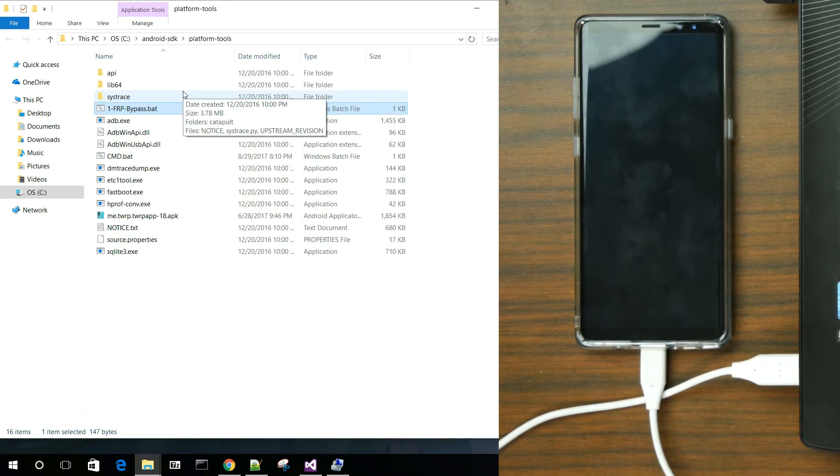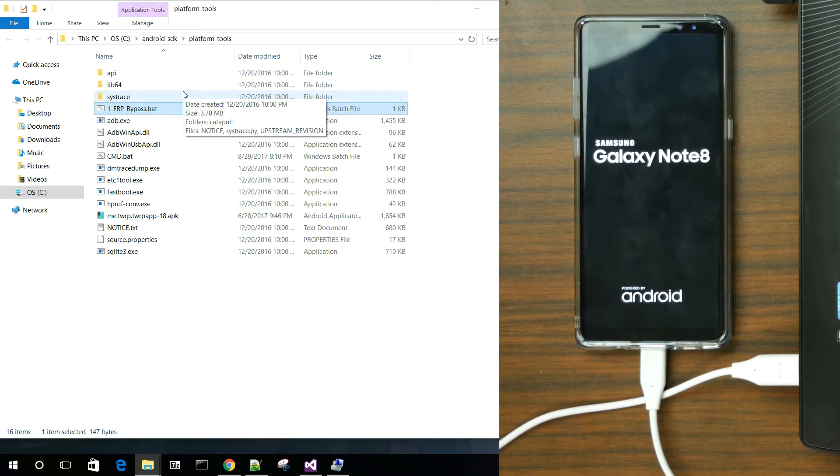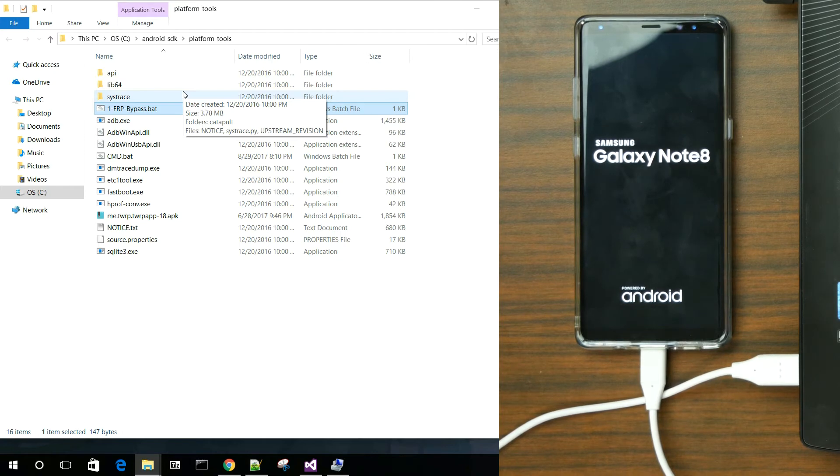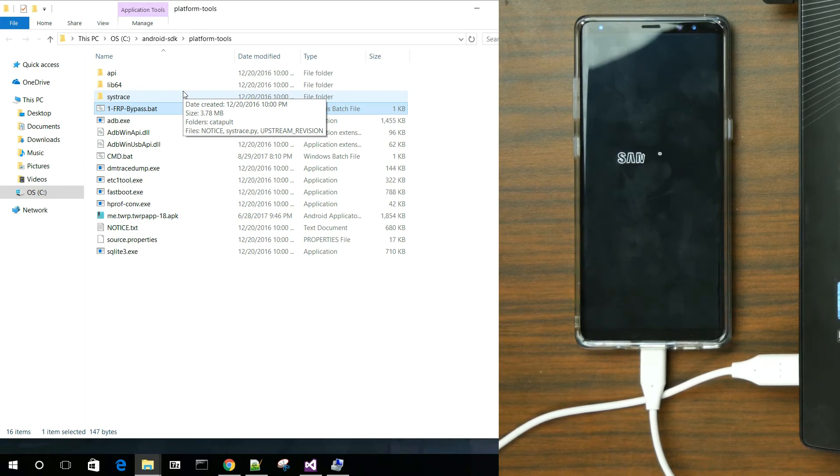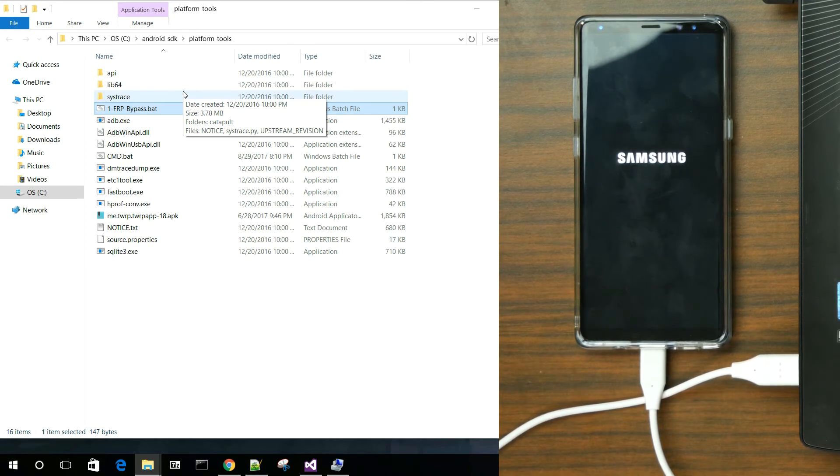At this point, you have removed FRP from the Galaxy Note 8. You can see it right there, which is stinking awesome. And you are good to go. We're going to let it reboot and just show you that I can now add any Google account to this device. Now, currently, the device is still FRP locked in download mode.